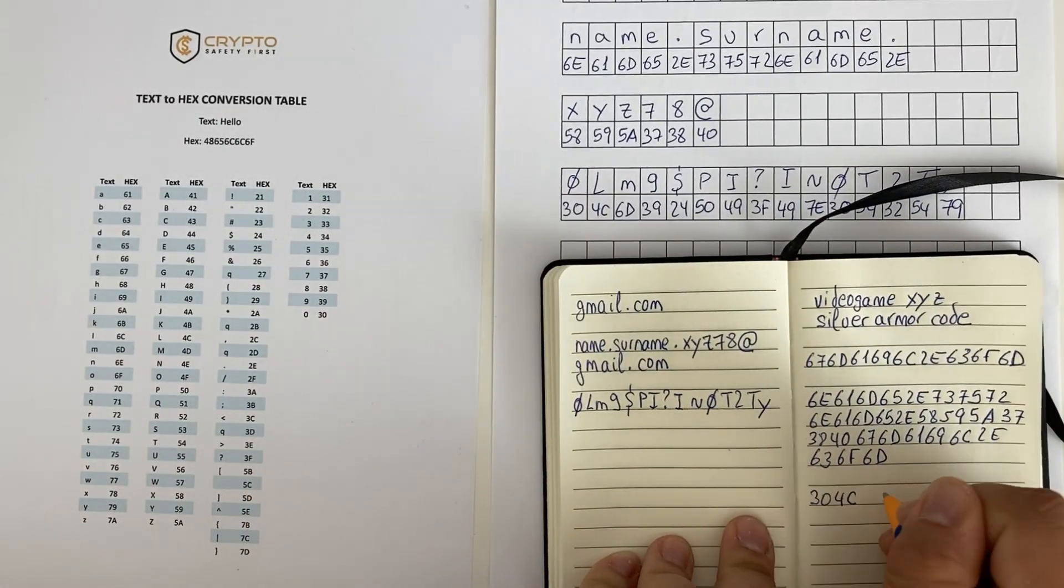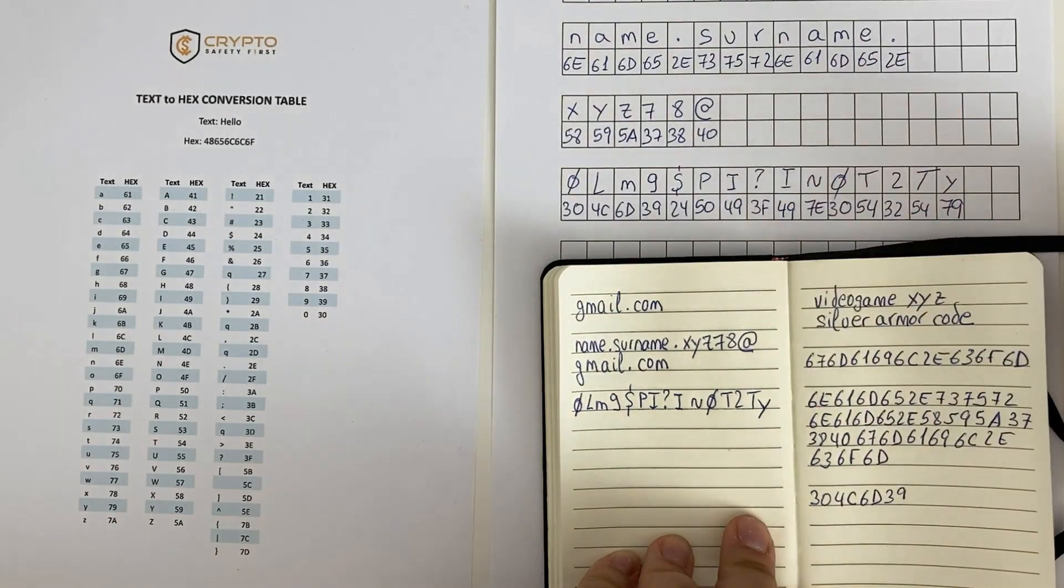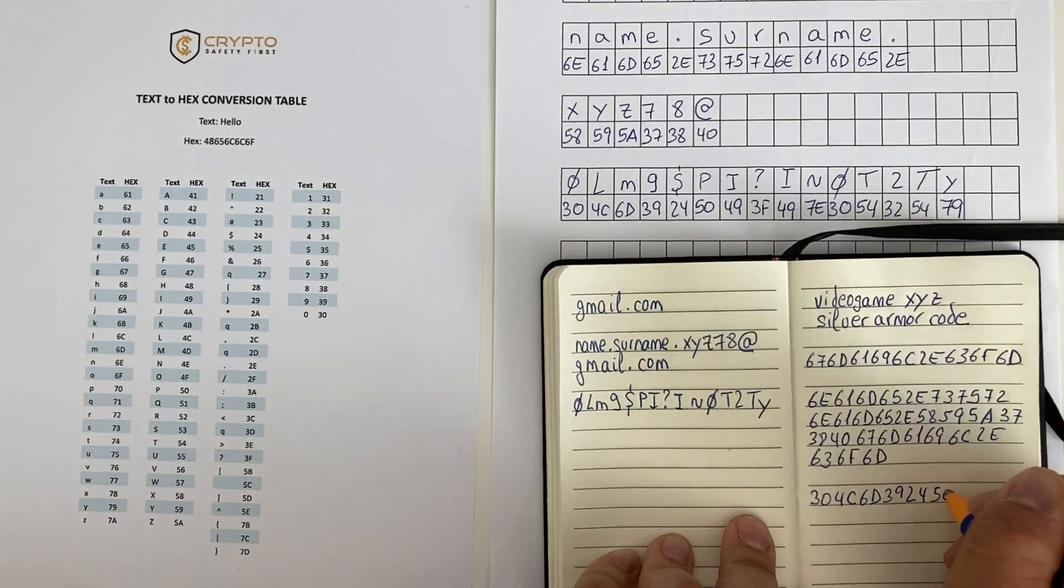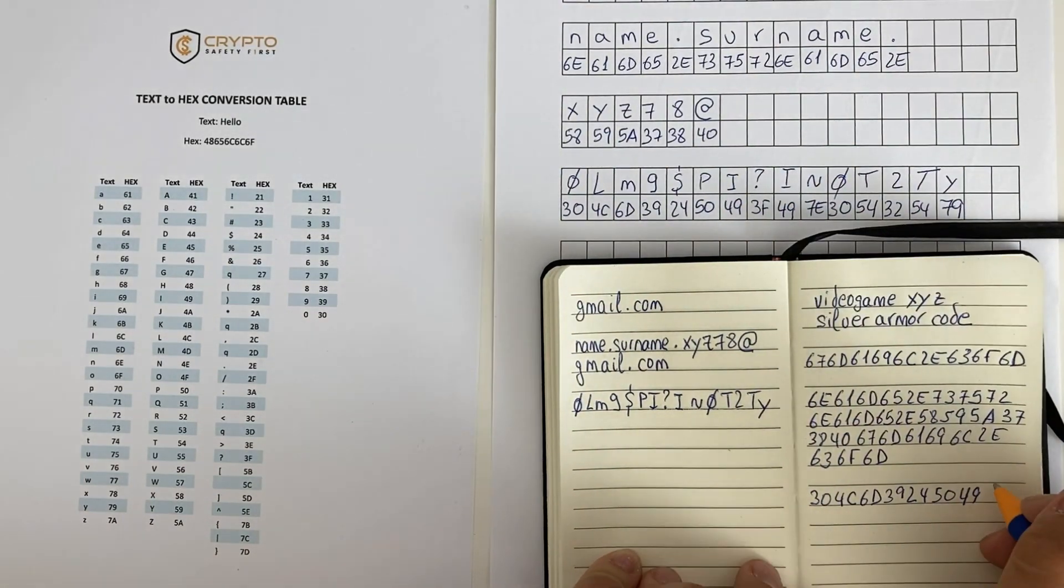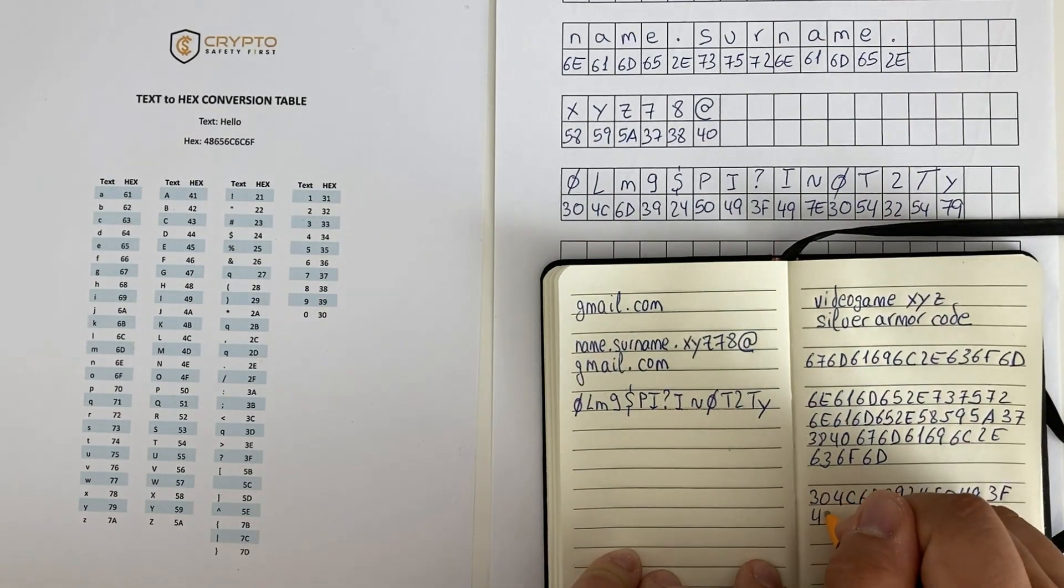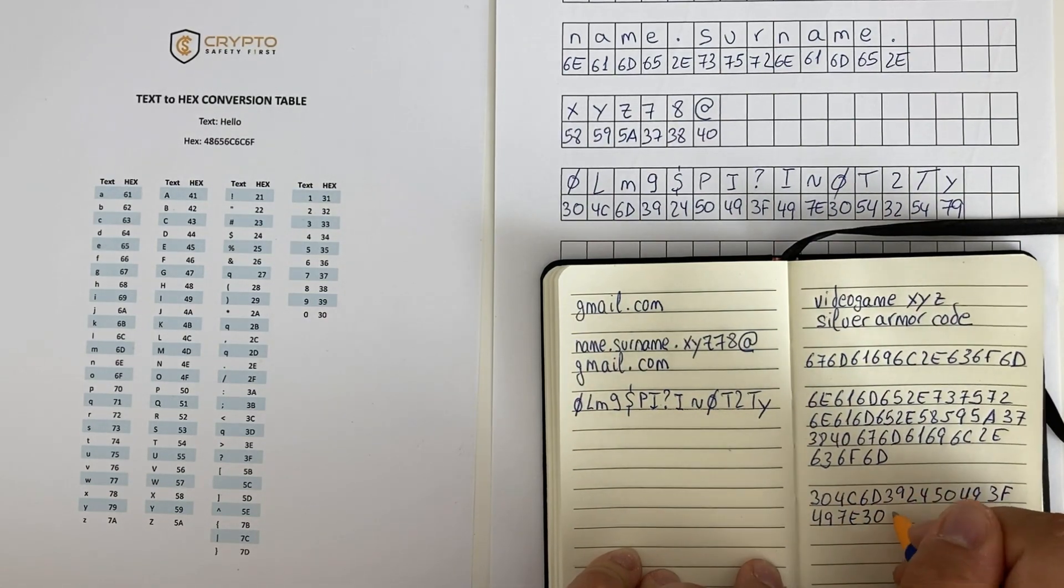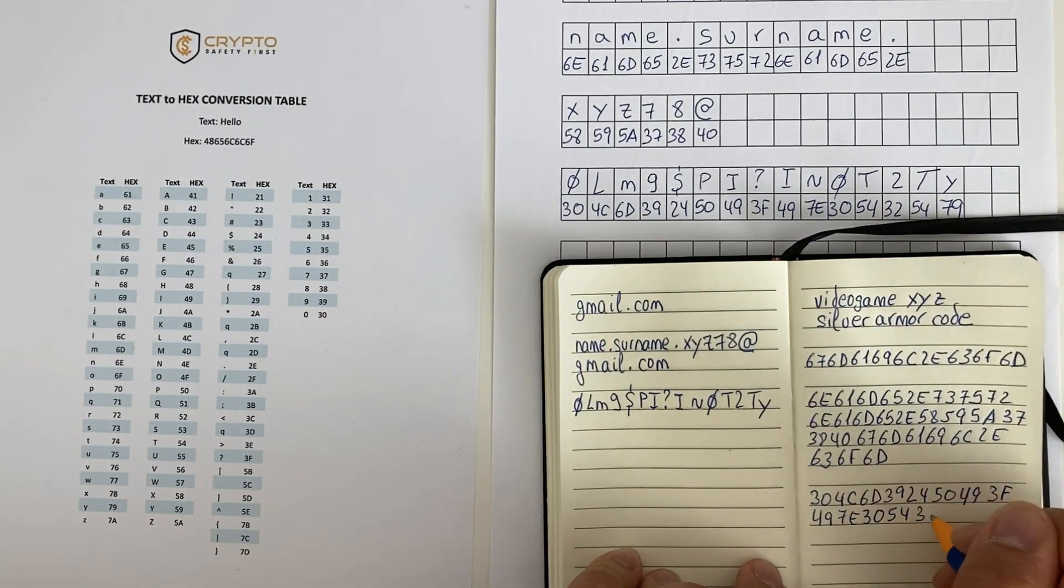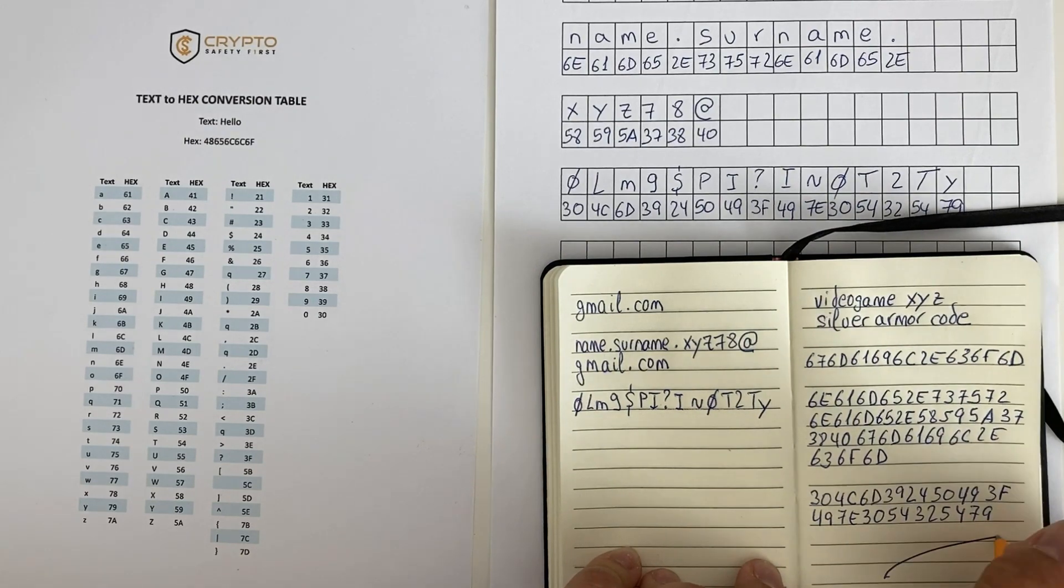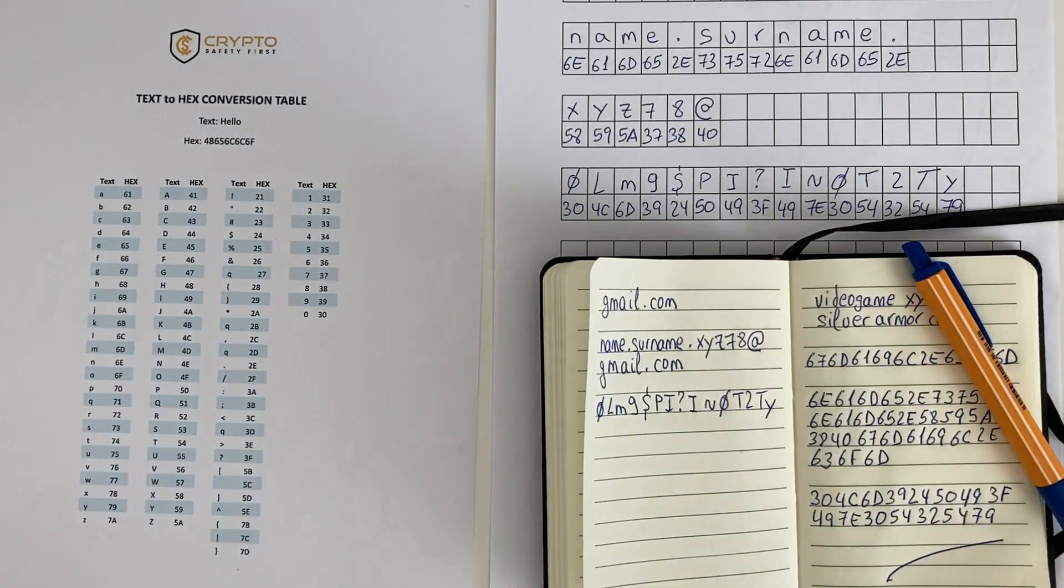For example, instead of writing the whole text in hexadecimal, John could write his Gmail account details in plain text except for the last letter of the password that he would write in hexadecimal. This way even if someone gets access to the login details, the password would be the incorrect one.